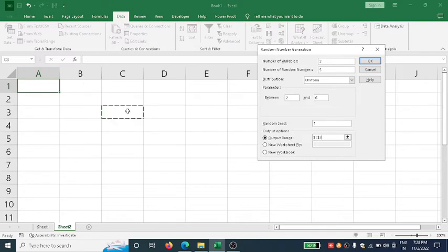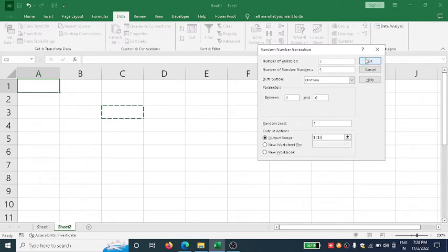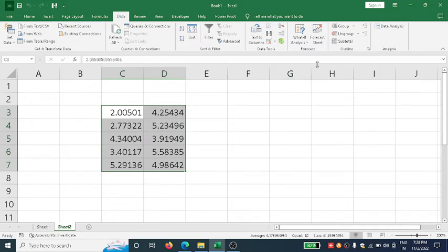For output location, suppose I want it here. Once I click here, I'll get that cell address. If I click OK, I will get the answer. See here, I got two columns with five rows. Students, very important: sometimes you won't get this Data Analysis option.